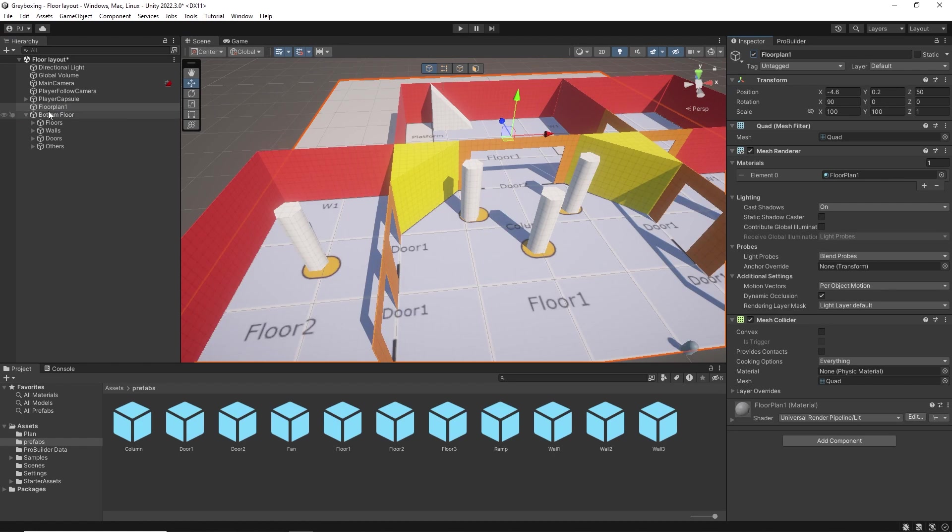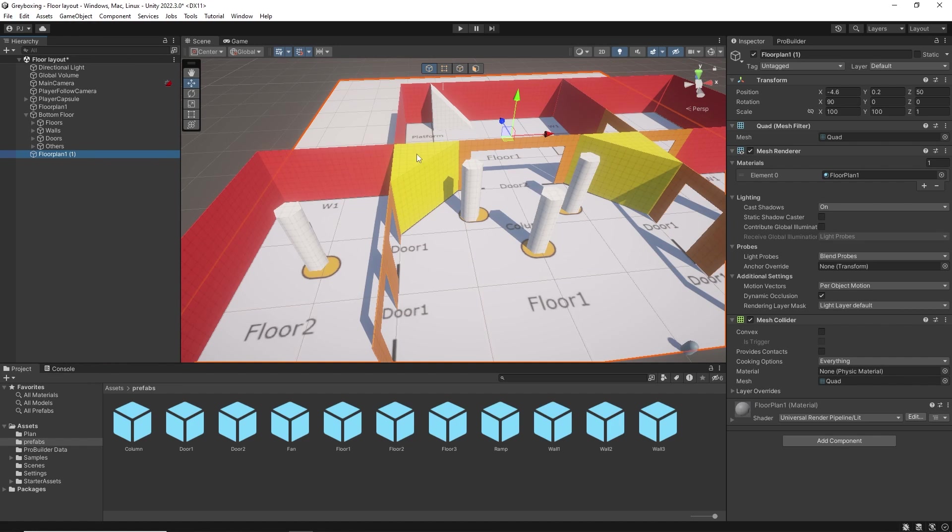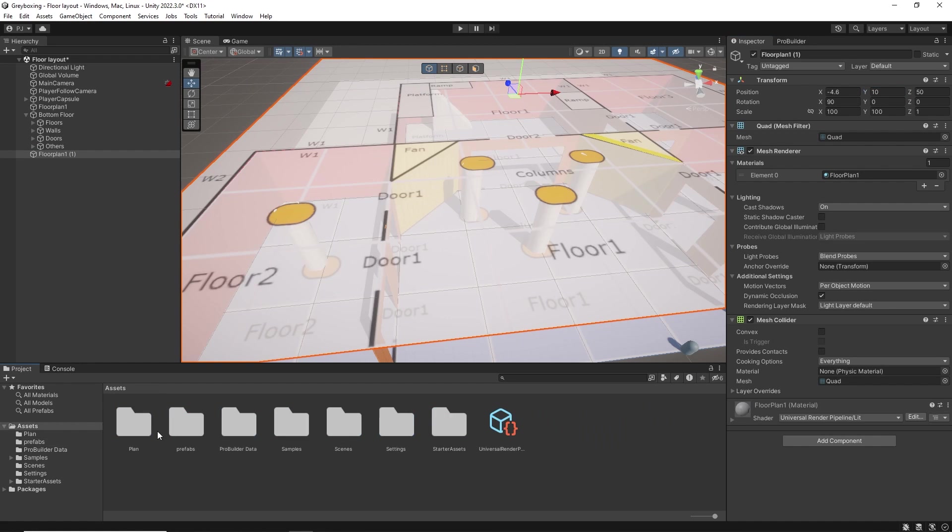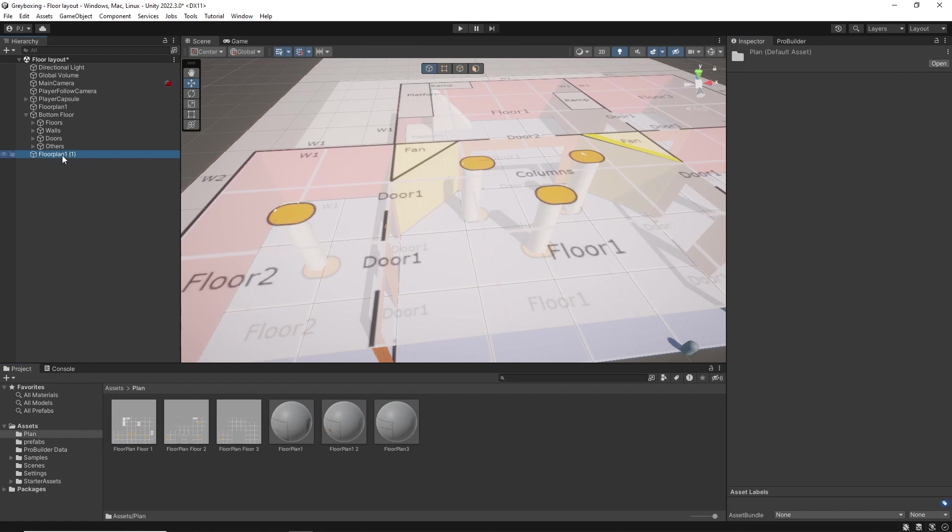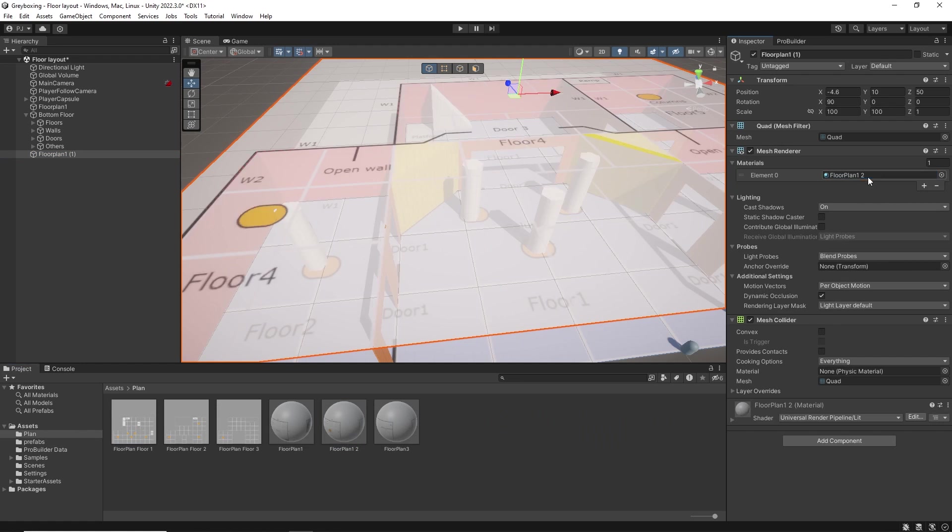I can then duplicate my lower floor plan by clicking CTRL and D, or going to edit and duplicate. I then move the middle floor plan up on the Y by 10 metres and that brings it up to the correct level. Then I add the floor plan 2 material.